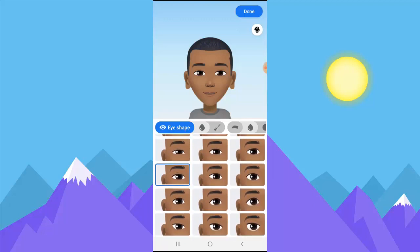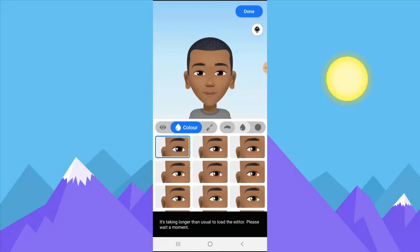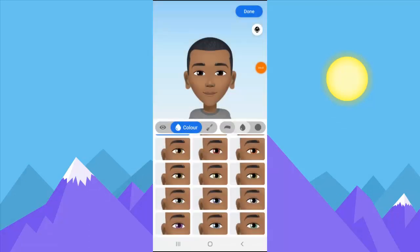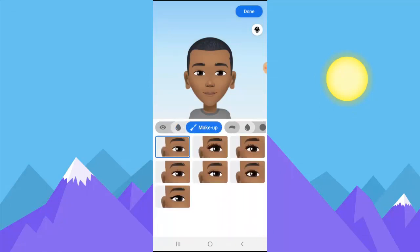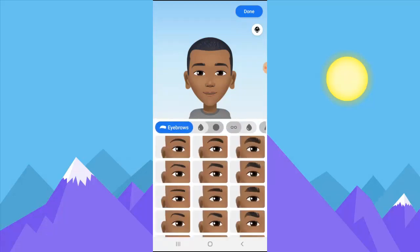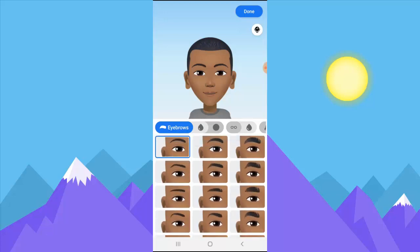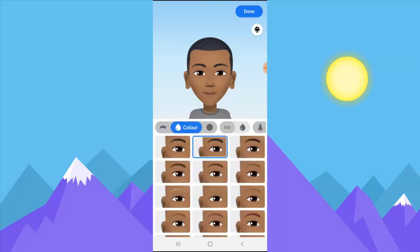It might not be exactly right, but it will take a while to get it correct — whichever fits best, just go ahead and select it. I think my eye color is good enough. I don't need makeup — that's probably more for female avatars. For the eyebrow, I have this kind of eyebrow. I'm going for this one — yeah, this is good enough. And then for eyebrow color, it's dark — same color as my hair.